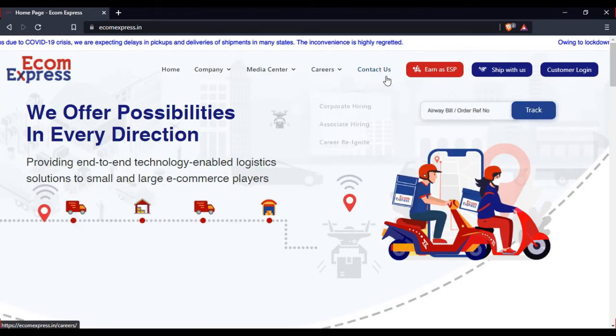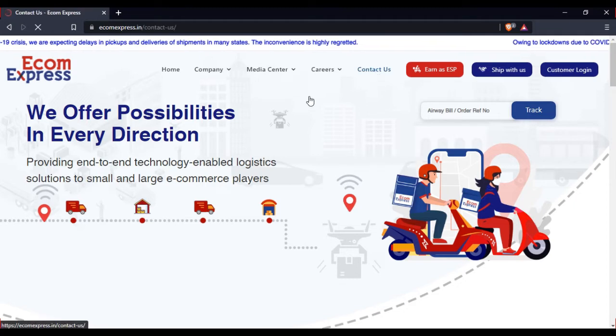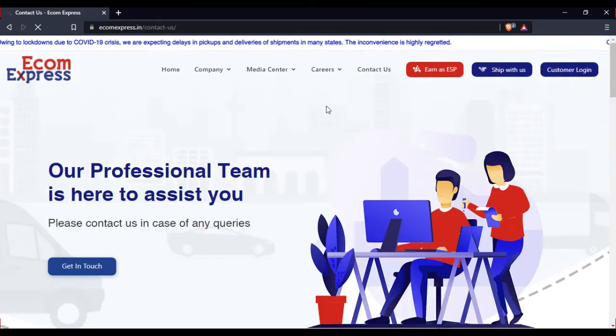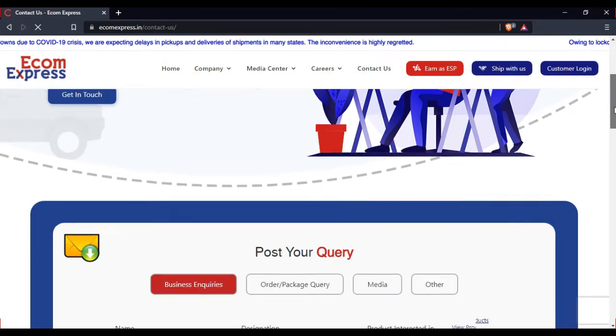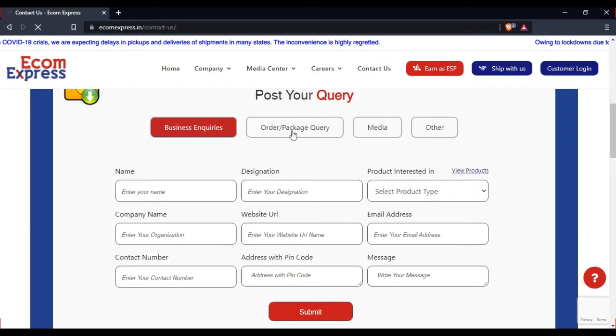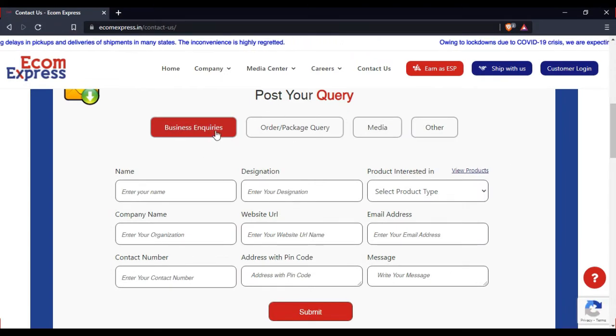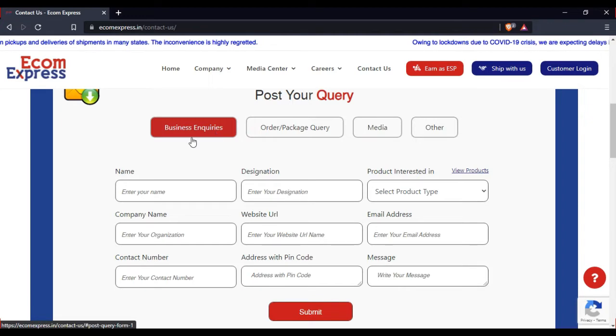Let's go down below and post it. You can select the details. Default is business inquiries, so here you can select order and package.